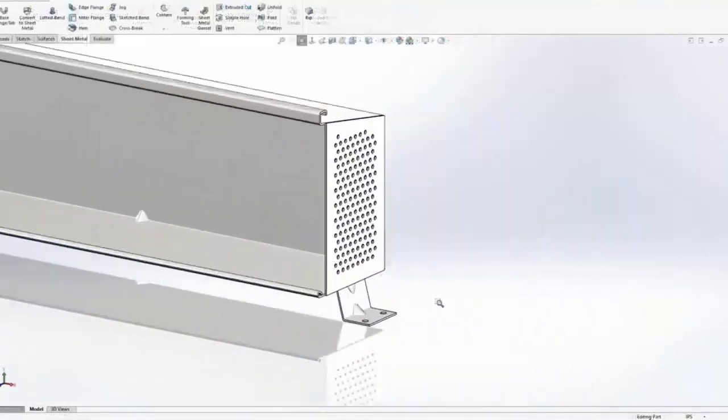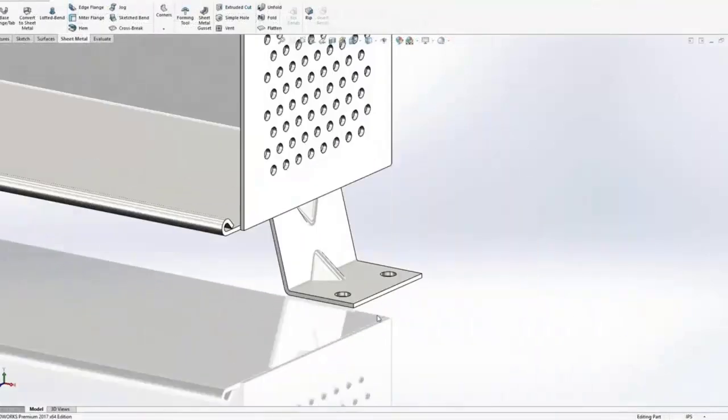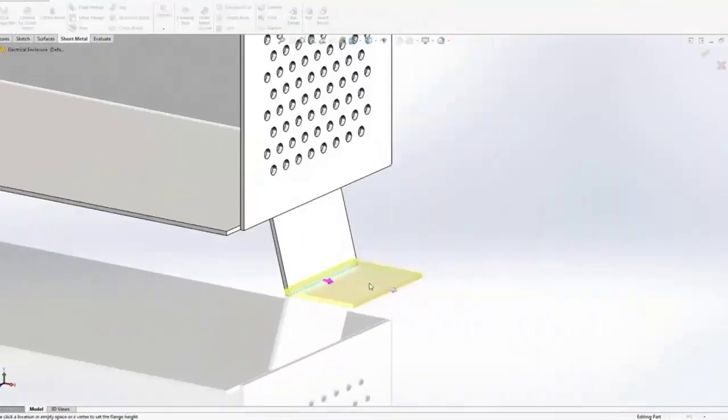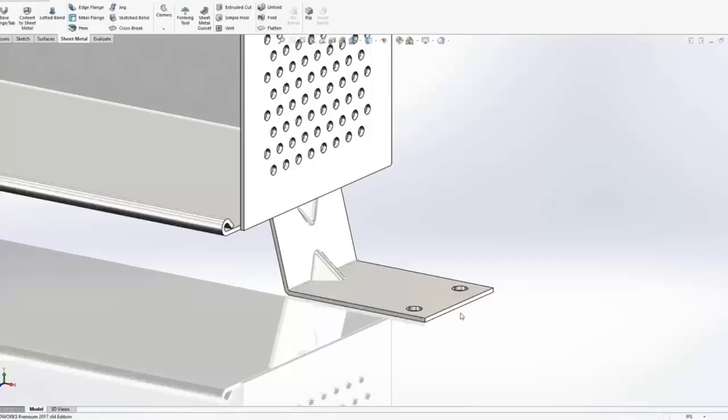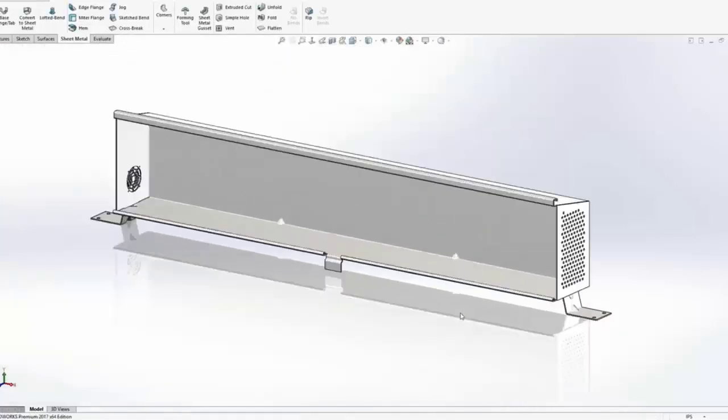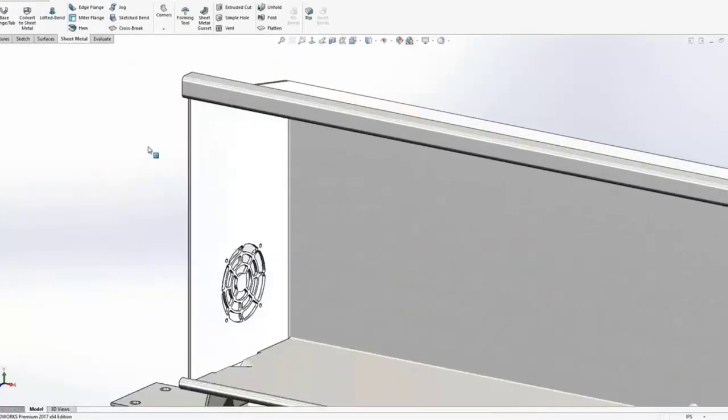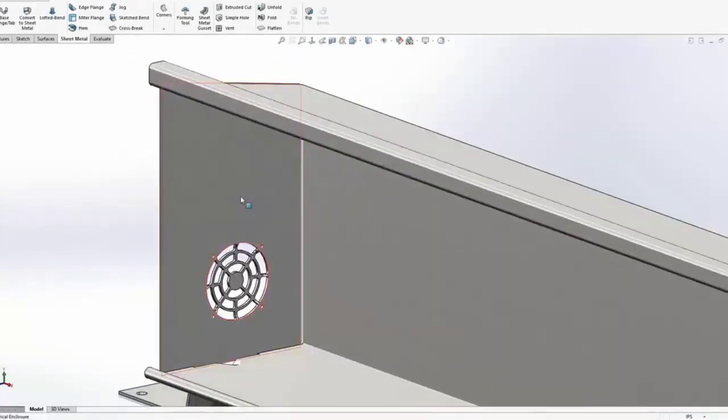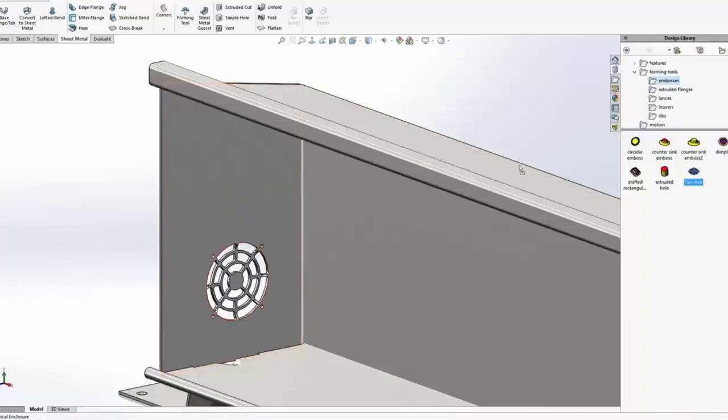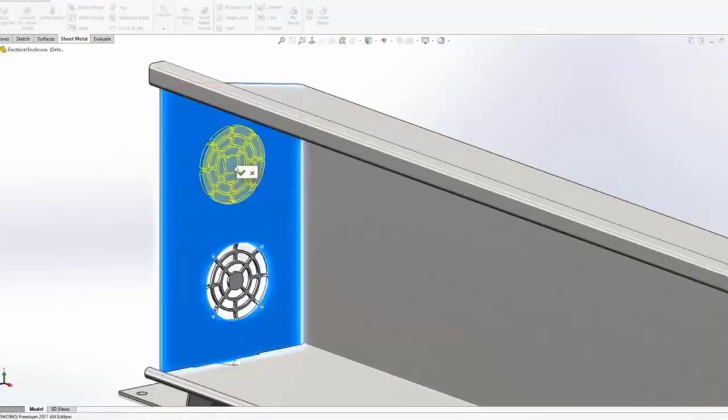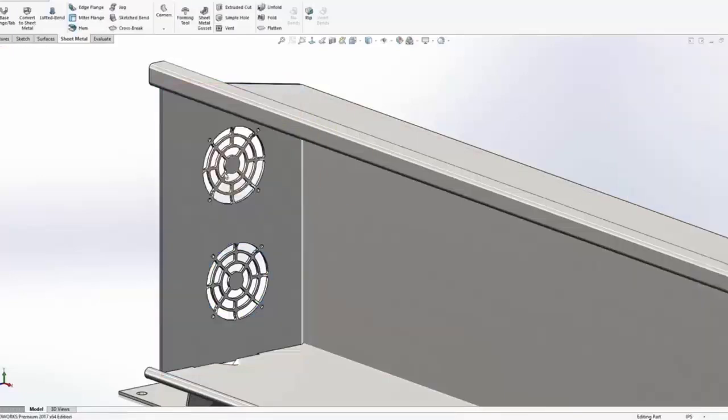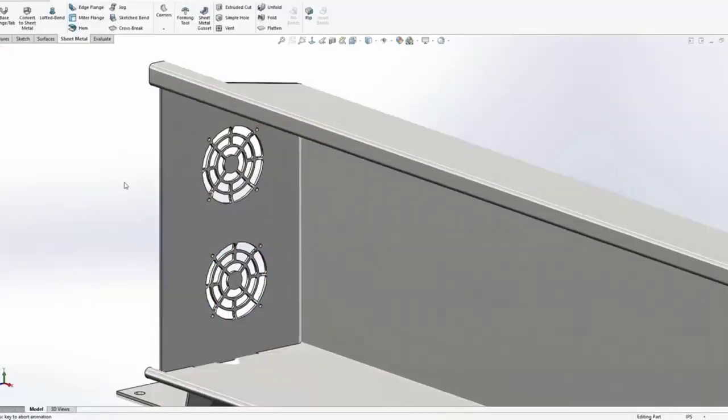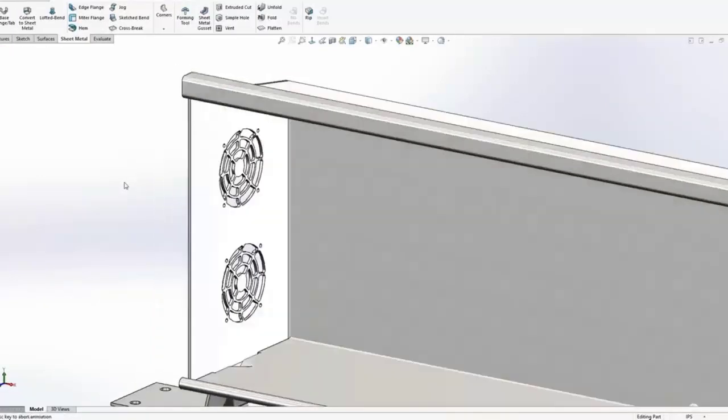CATIA has a total of 108 workbenches, which are sets of toolbars and menu options for a specific application. They include architecture, product design, weld design, and more.